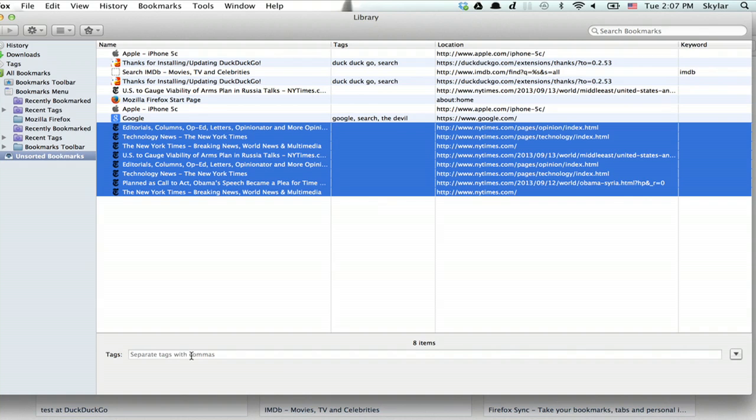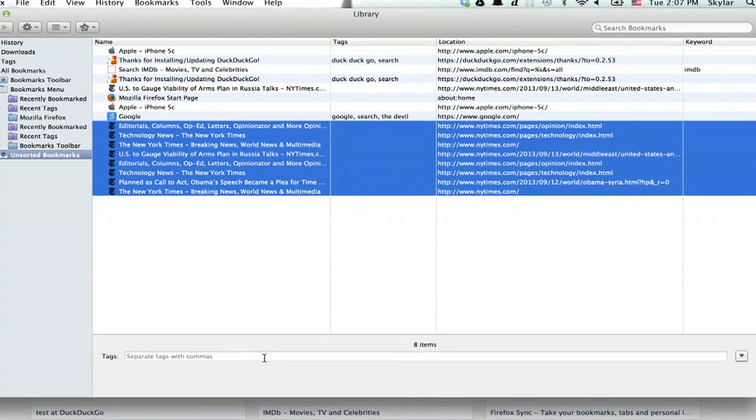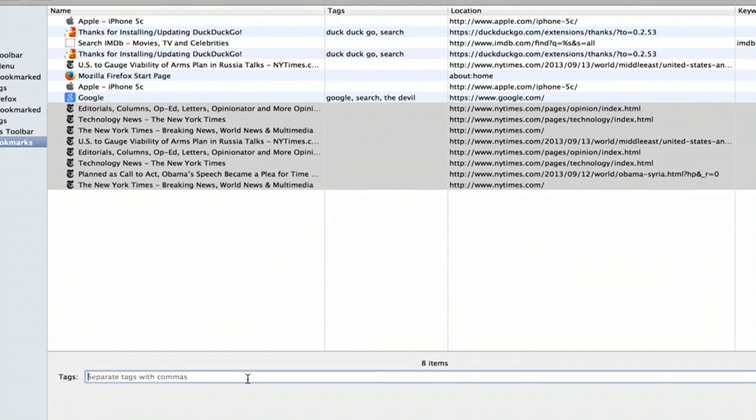Down here at the bottom, we see the tag field, and this is actually the only field with which we can edit when we have multiple items selected. So I'll click here and type in New York Times.